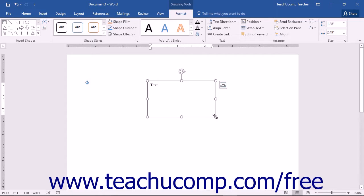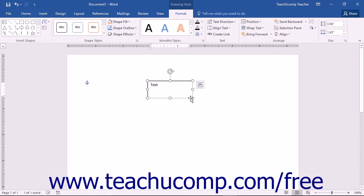You can resize a text box by using the resizing handles that appear around the perimeter of the text box.